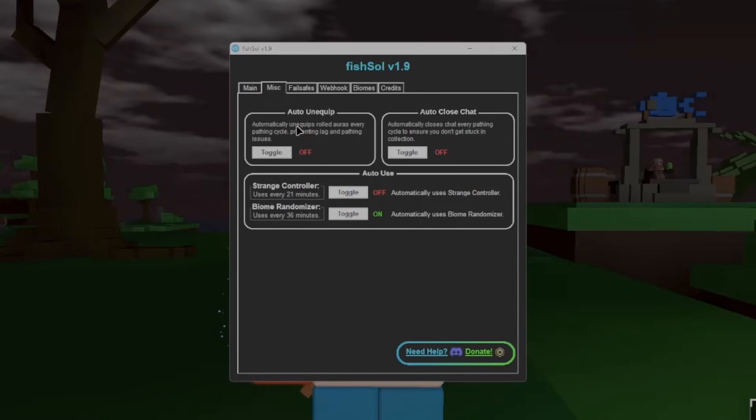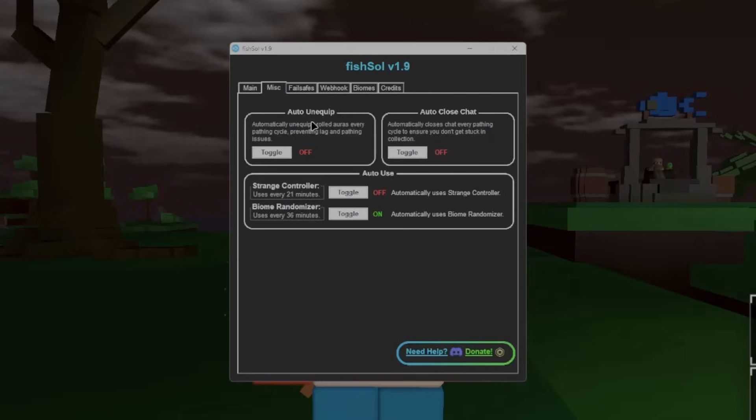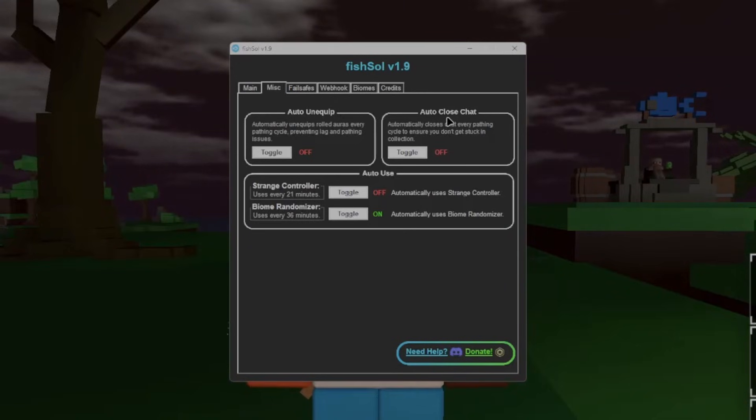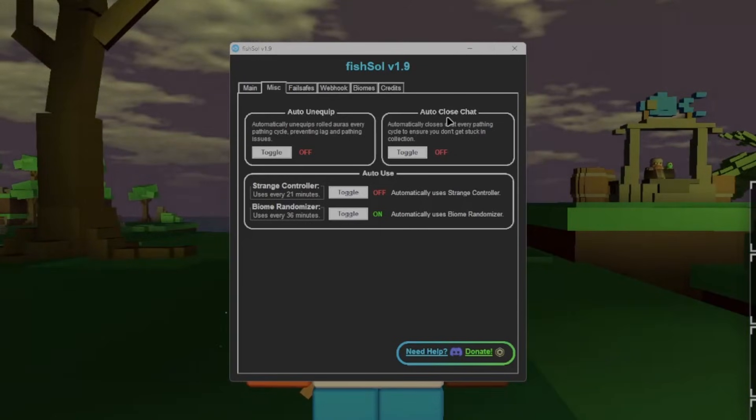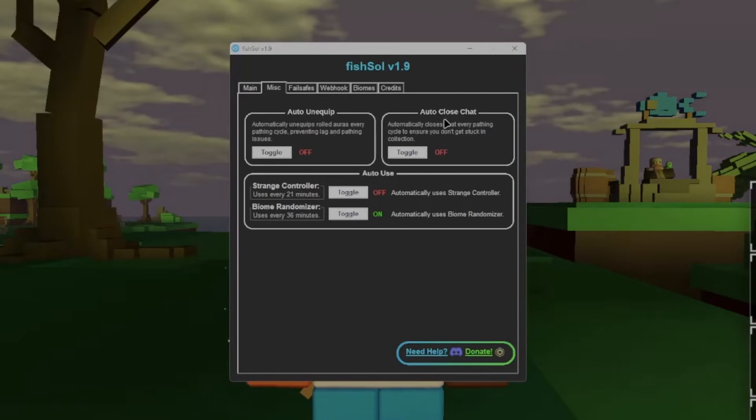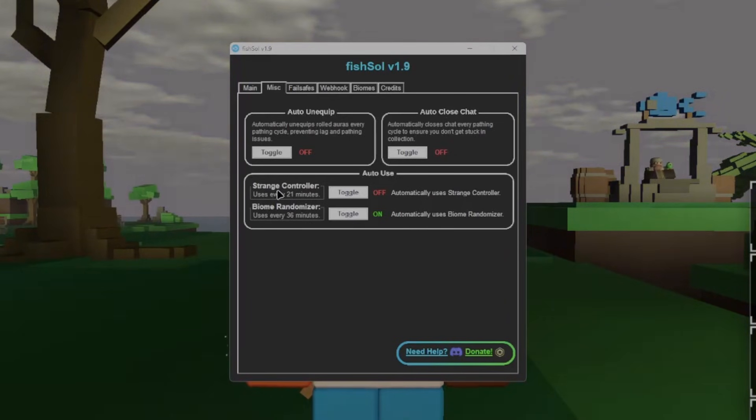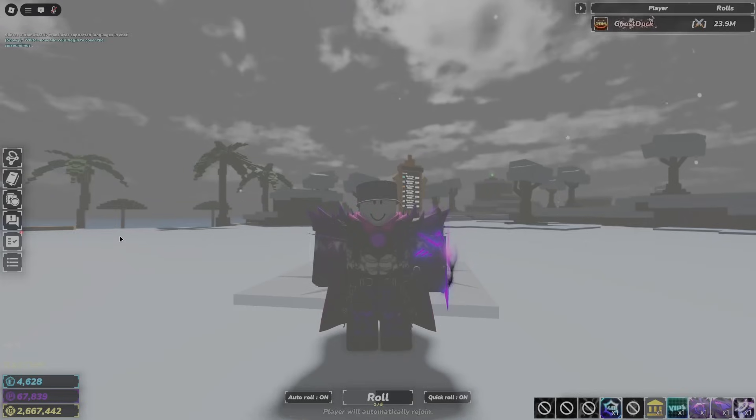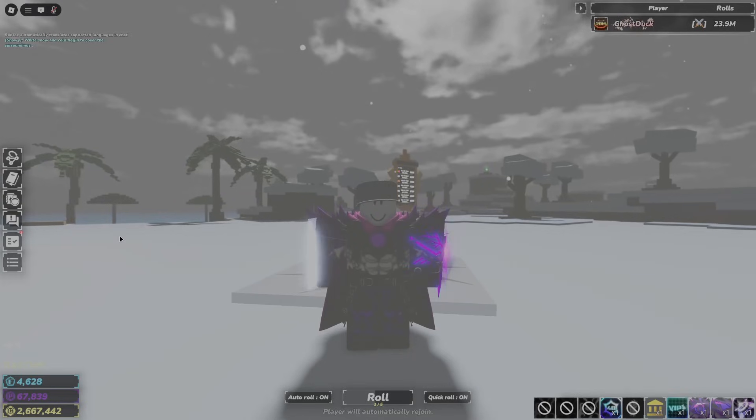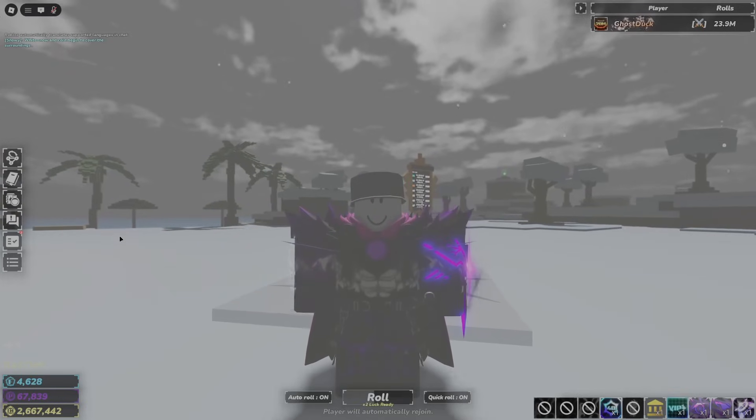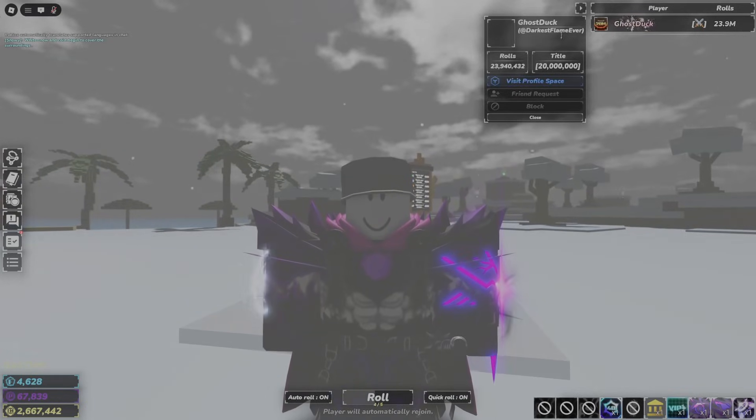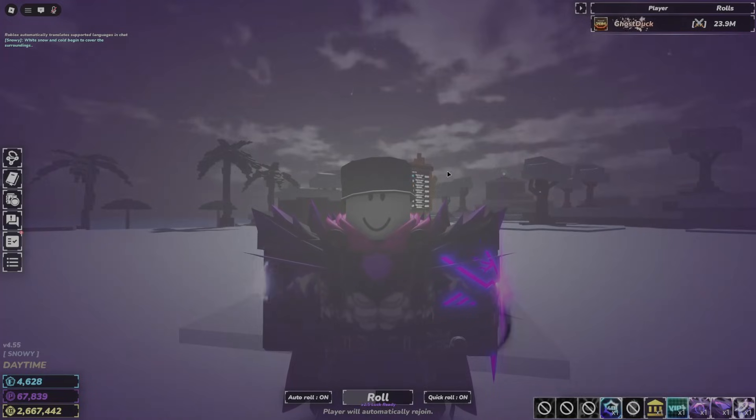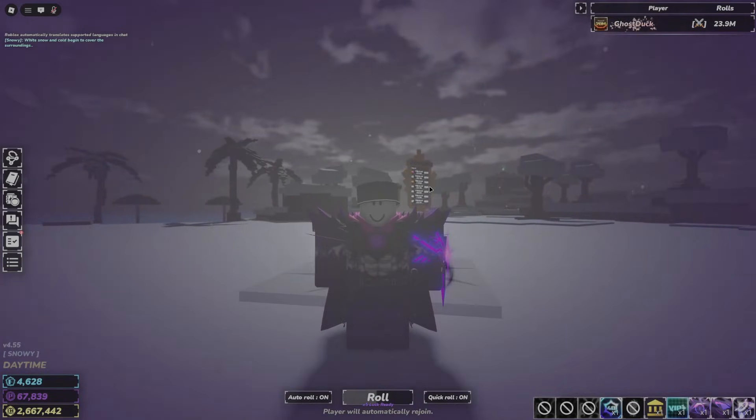Now, misc, we have an auto-unequip, this is just every pathing loop, it unequips your auras. Auto-close chat, some people forget to close their chat while starting the macro, and this causes bugs making their macro break for the whole time that they're AFKing. Strange controller, biome randomizer. Also, this is something you have to worry about. This also isn't my account, so shout out to this guy. This is just somebody I'm popping in glitch for soon.